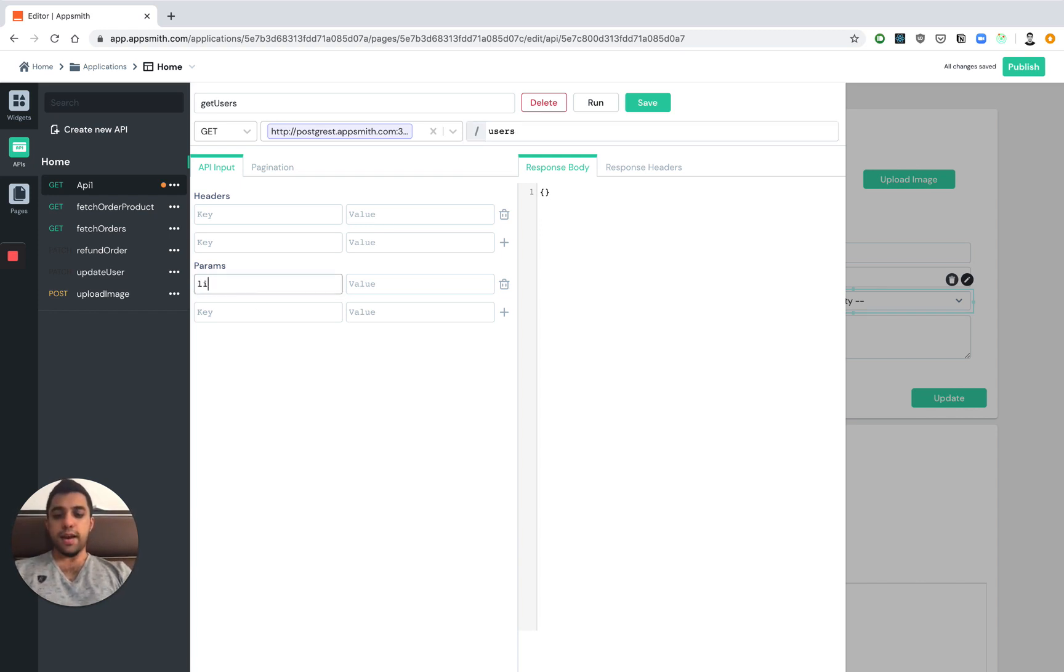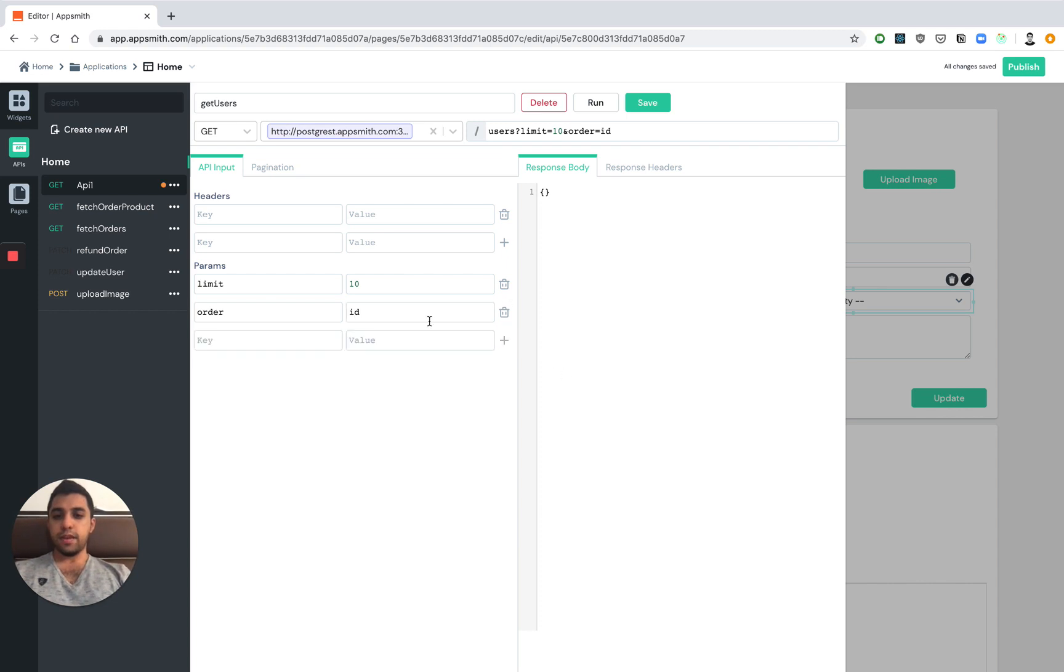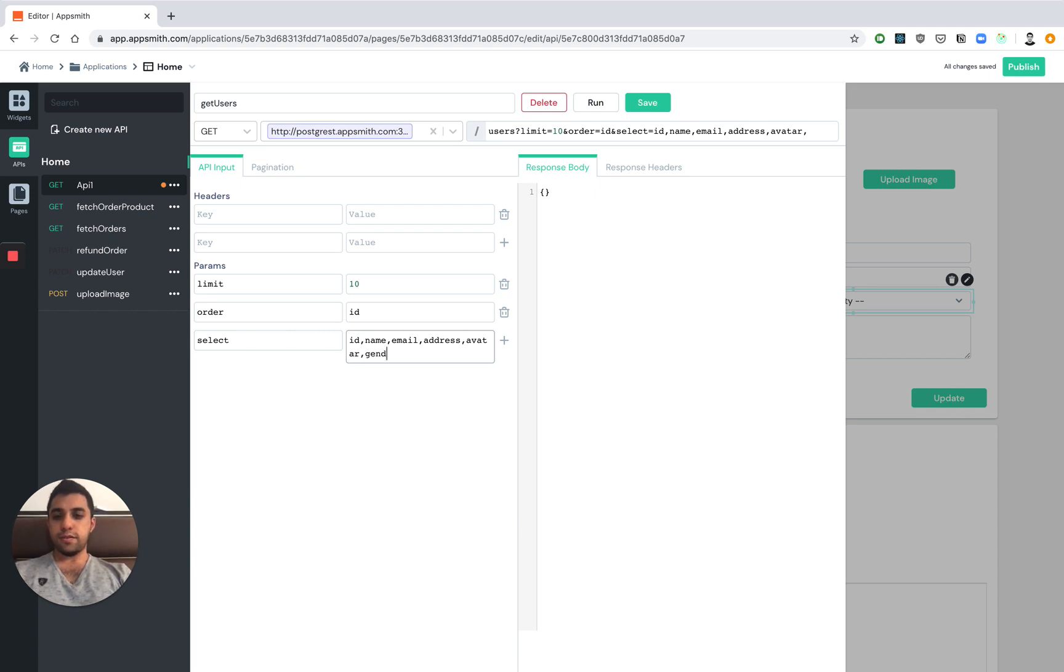We can add a limit query because we have a large amount of data on the backend. We can order the data by the ID field. We can make sure that we are only returning a select set of fields such as ID, name, email, address, avatar and gender.